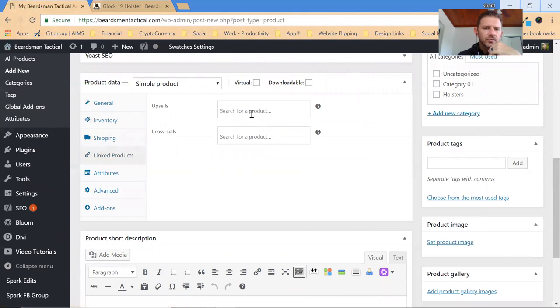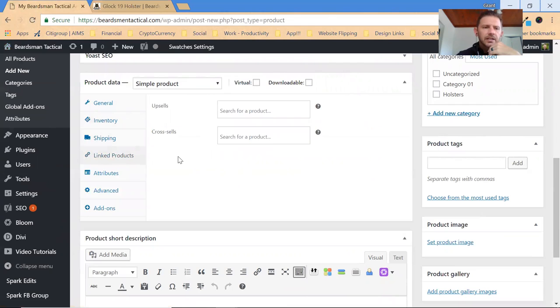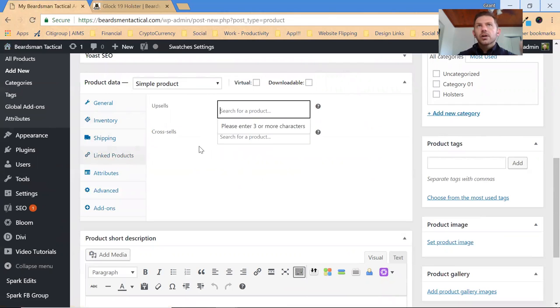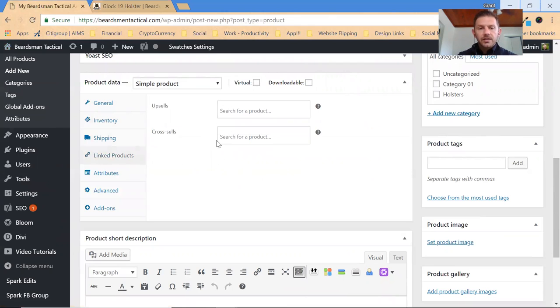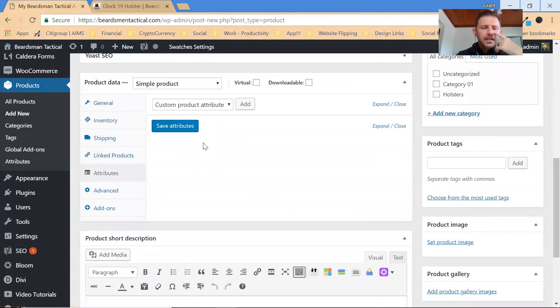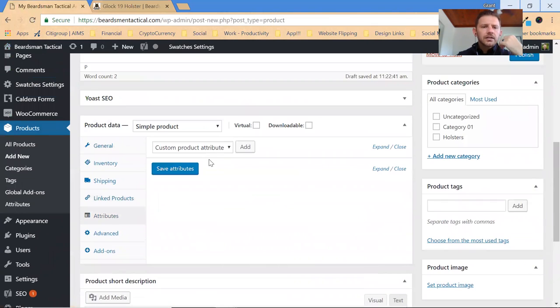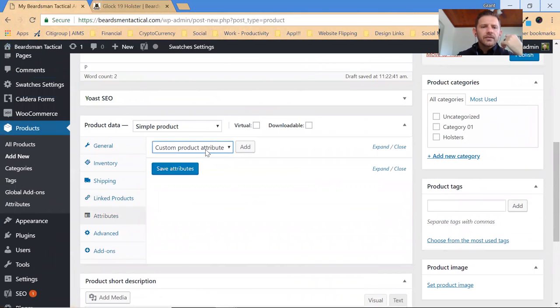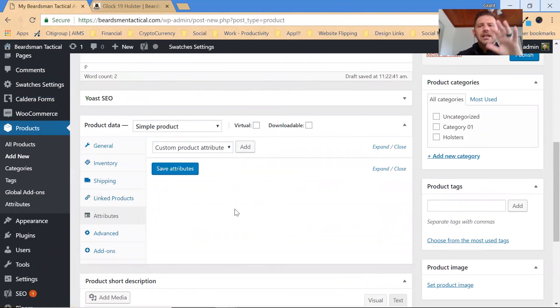You can always link products in case you want to cross sell or upsell products. So if you're selling, you know, a holster for a Glock 19 and then you want to try to sell your Glock 19, you can cross sell or try to upsell that. Their attributes, so this is where if you want to use the color swatches you can click and add the attributes.